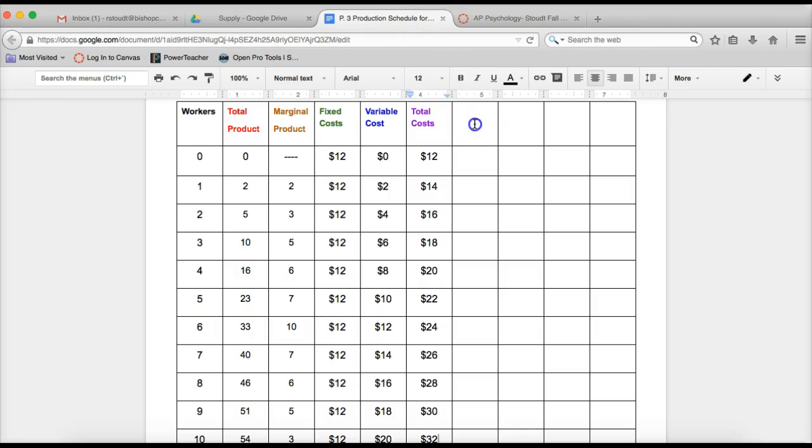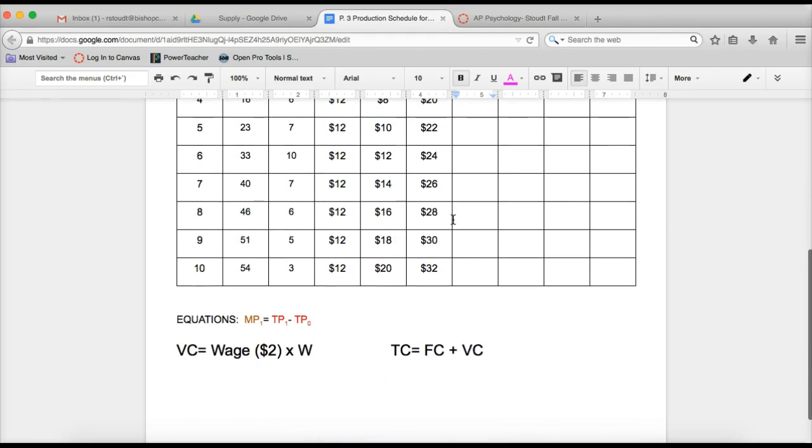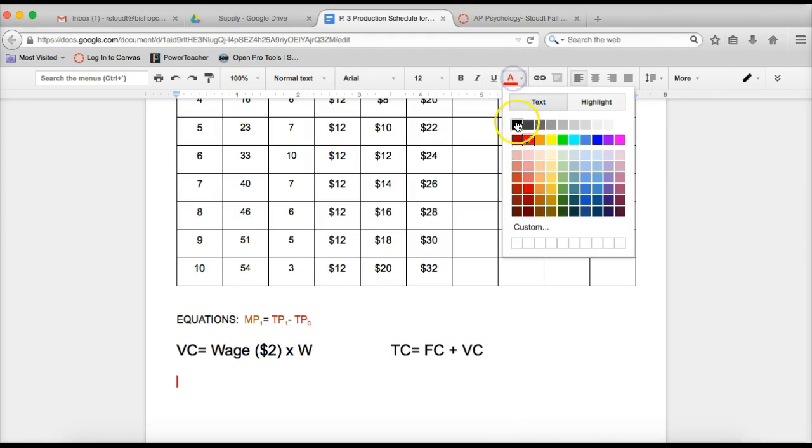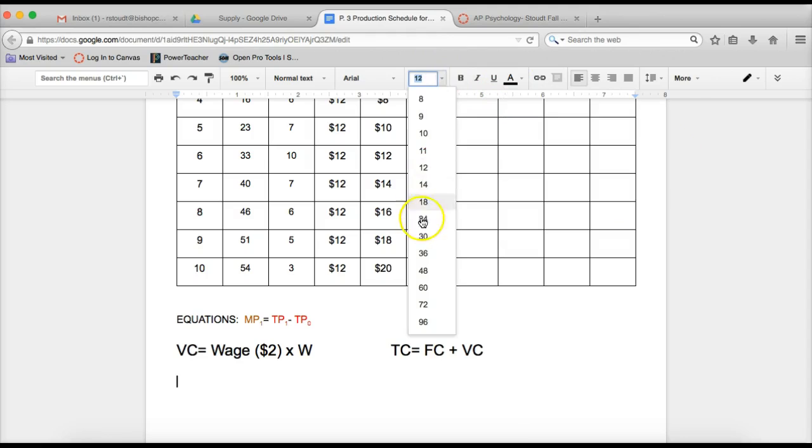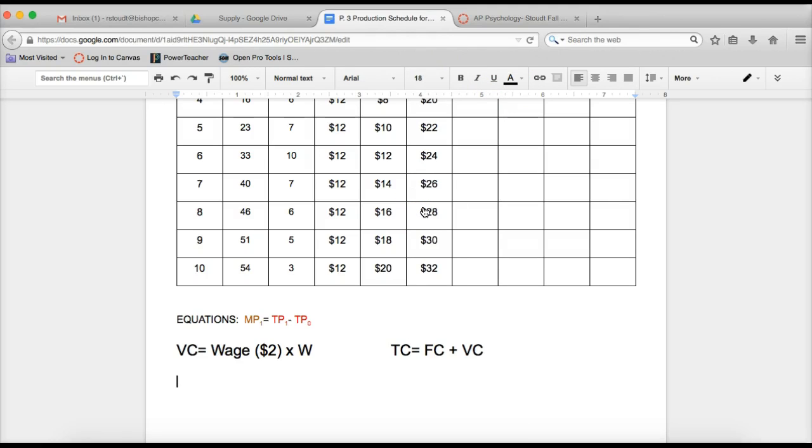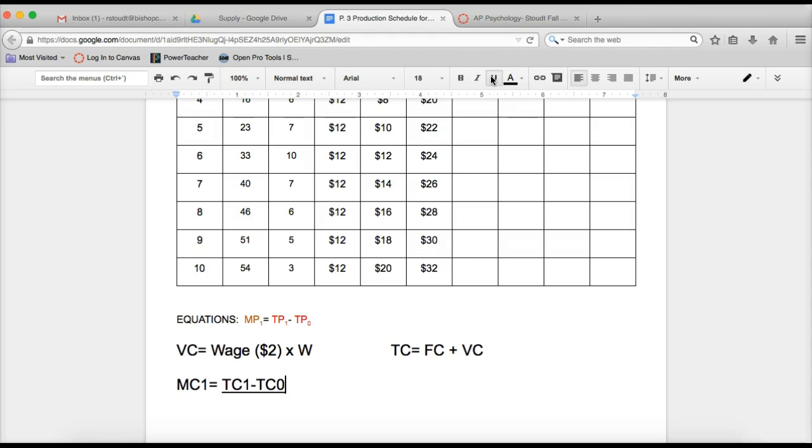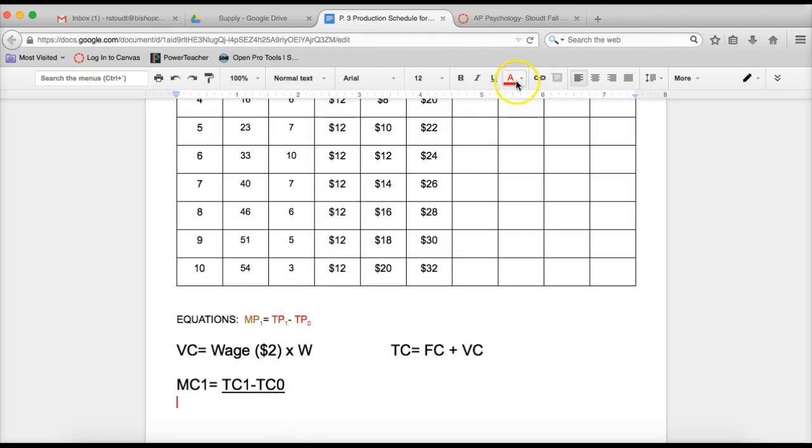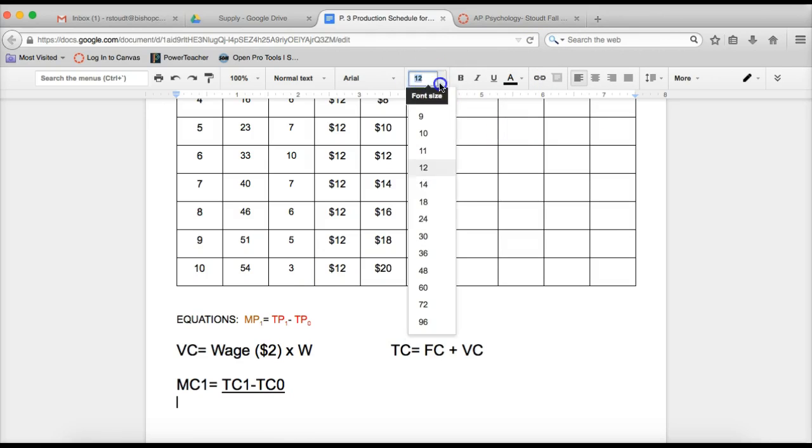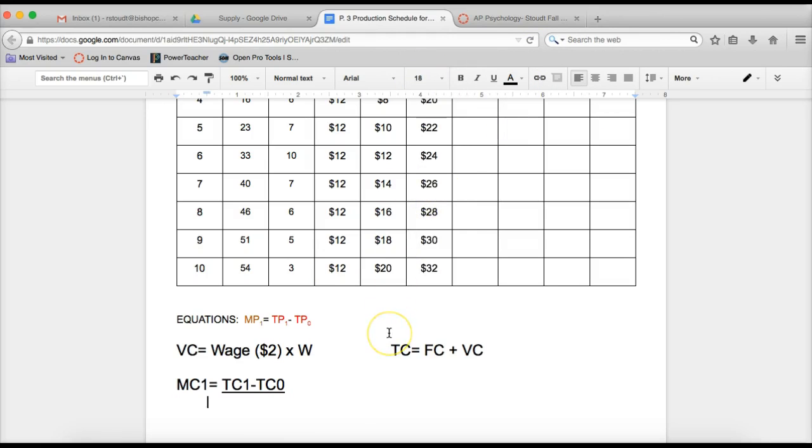The fourth column for today is going to be called marginal costs. So marginal cost is going to be how much extra it costs to produce one more airplane. How much more is it going to cost me to produce one more airplane. So here's what we're going to do on the bottom for the equations. We're going to say that marginal cost at one worker is equal to total cost at one worker minus total cost at zero workers. And notice I have this underlined because we are going to do the total cost at one worker minus total cost at zero workers, we're going to divide by marginal product at one worker.